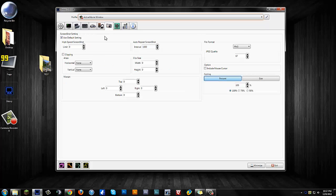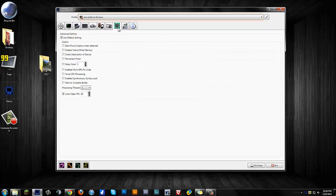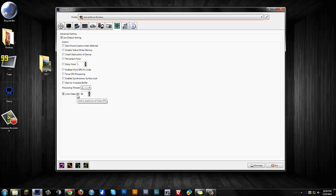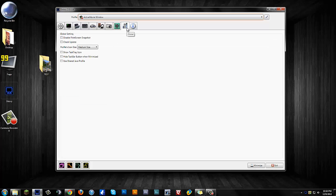Then you'll have your screenshot settings—I'm not really going to go into that. Then you have your advanced settings, again with the default settings. I did put the limit video FPS at 60; I would recommend doing that as well. And then your global settings, I didn't mess with either.